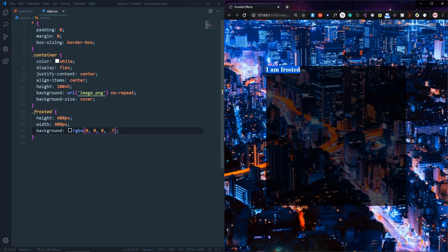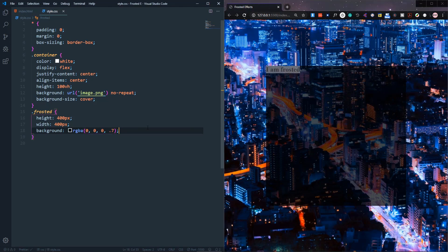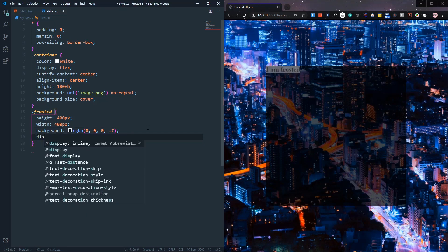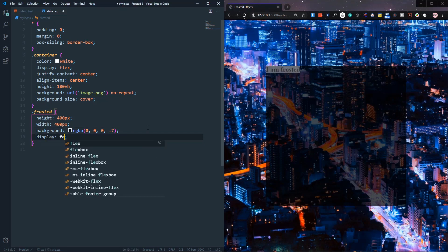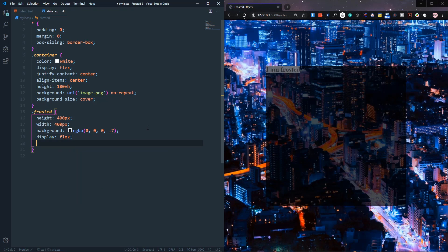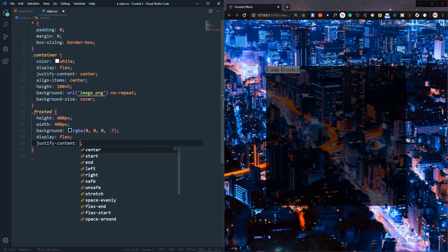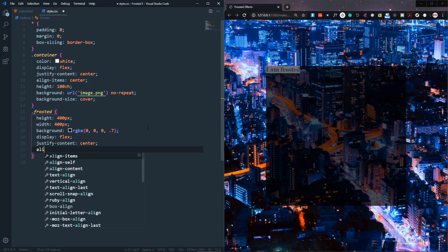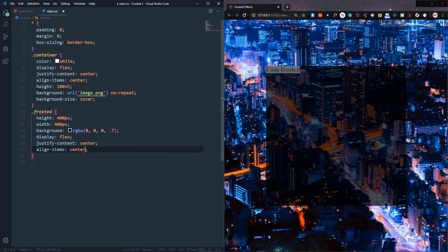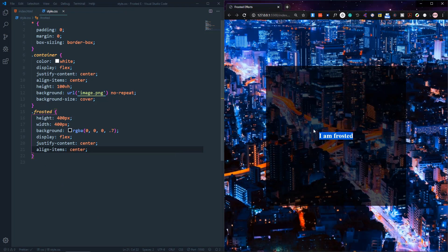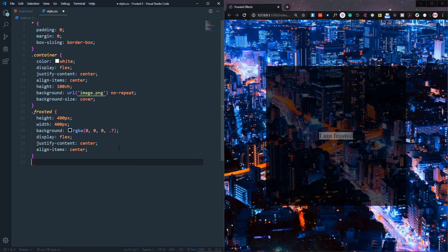We can notice the text is in the corner of the div, so let's center it. We'll add display flex, justify-content center, and align-items center to the frosted div — that will place the text in the center.